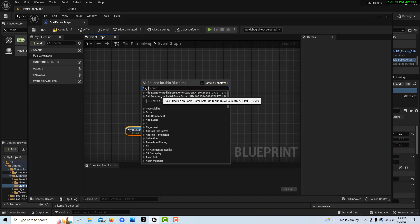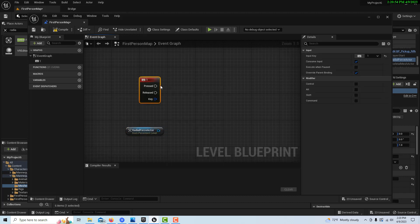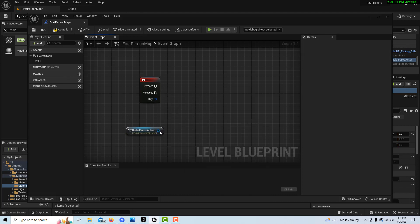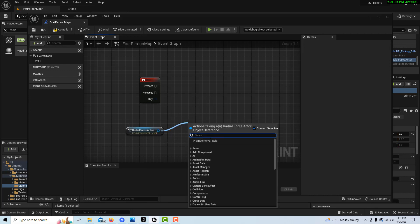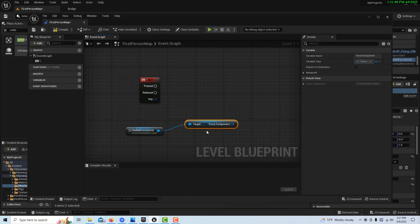And then all we have to do is get a keyboard press, and we'll just use the number 1 for this. So every time we press it, we create a burst of energy. And then off of here, if we drag, we can search for the force, Component Force, get Component Force right here.